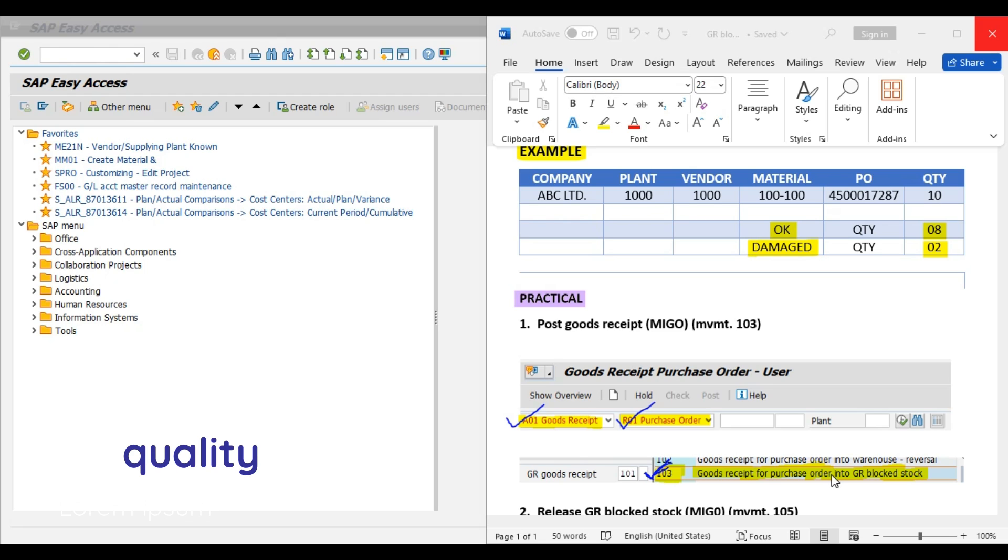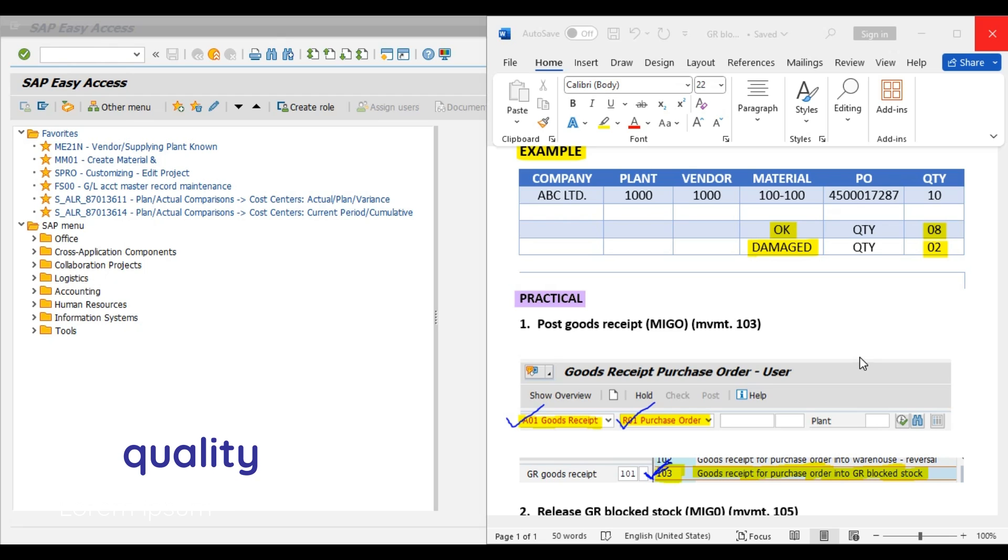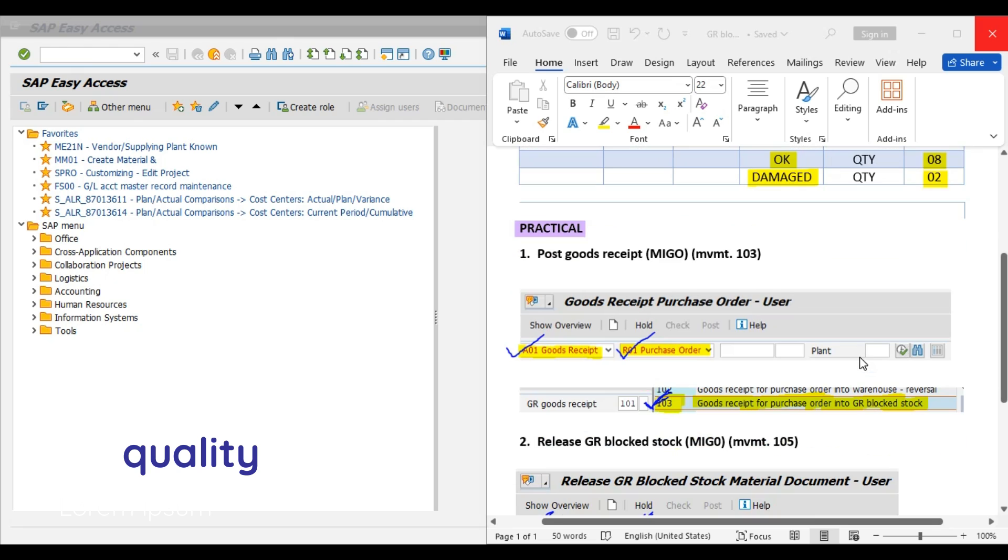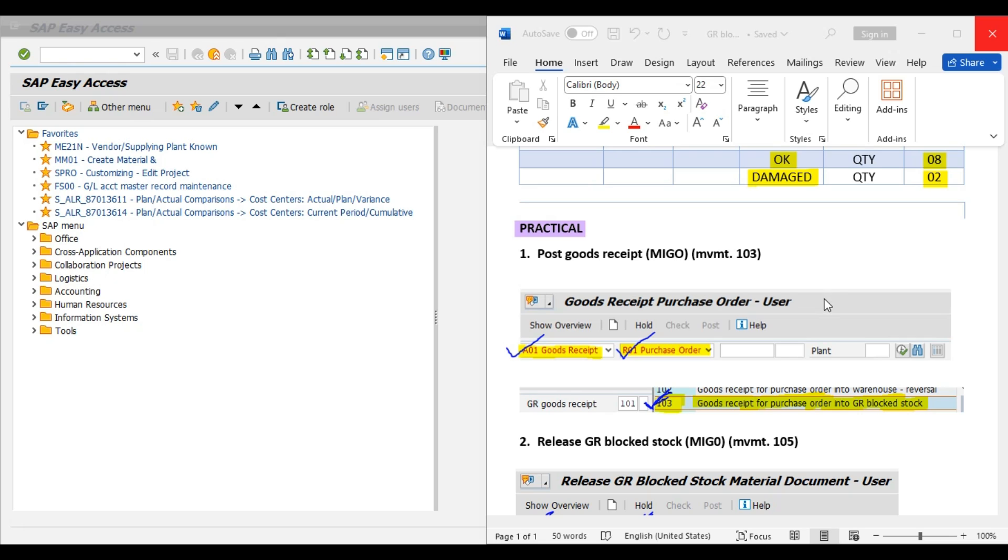We have to note here that system will generate the material document after posting, but system will not update the stock. Also, accounting document will not get generated after posting of movement type 103.